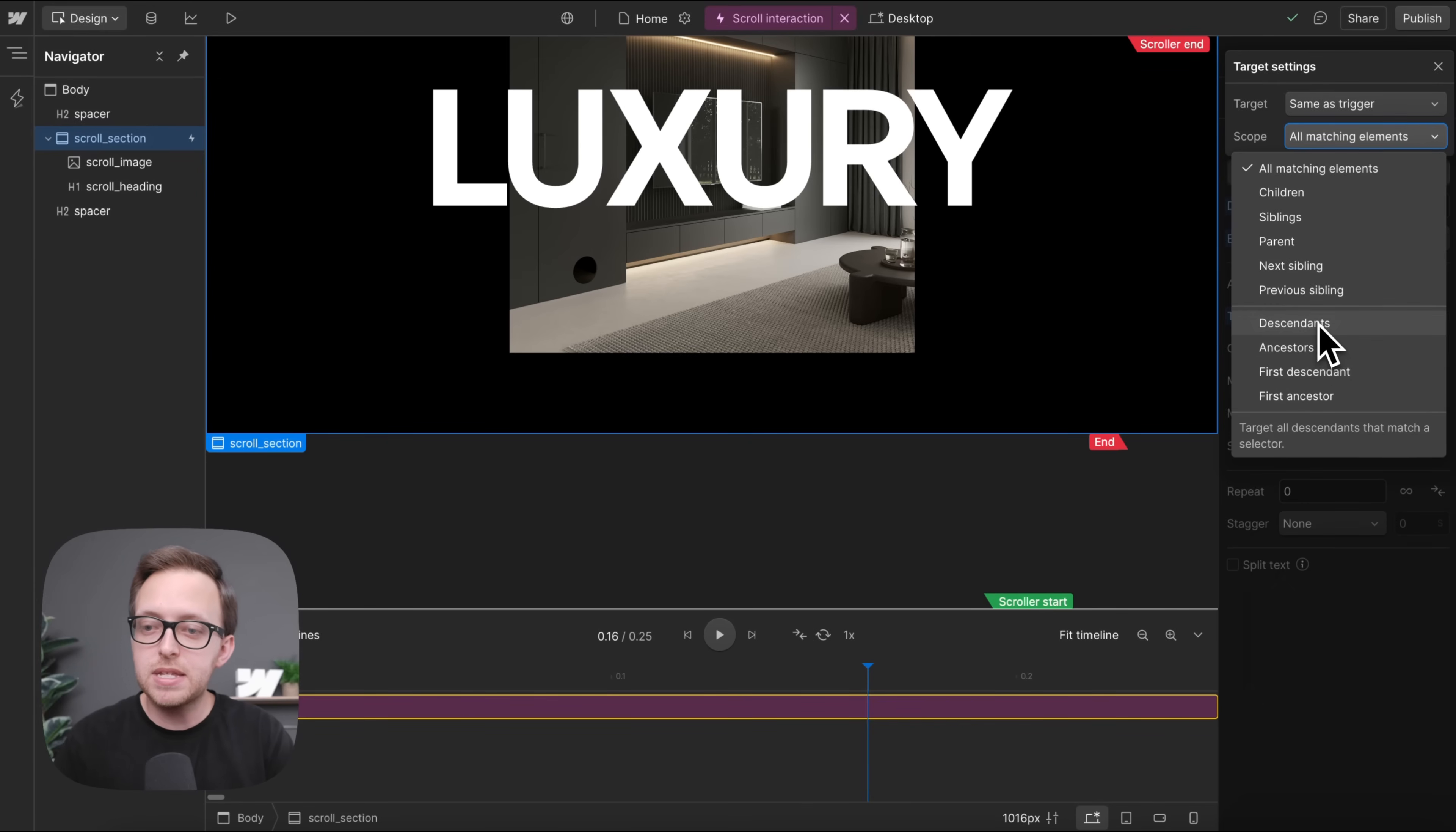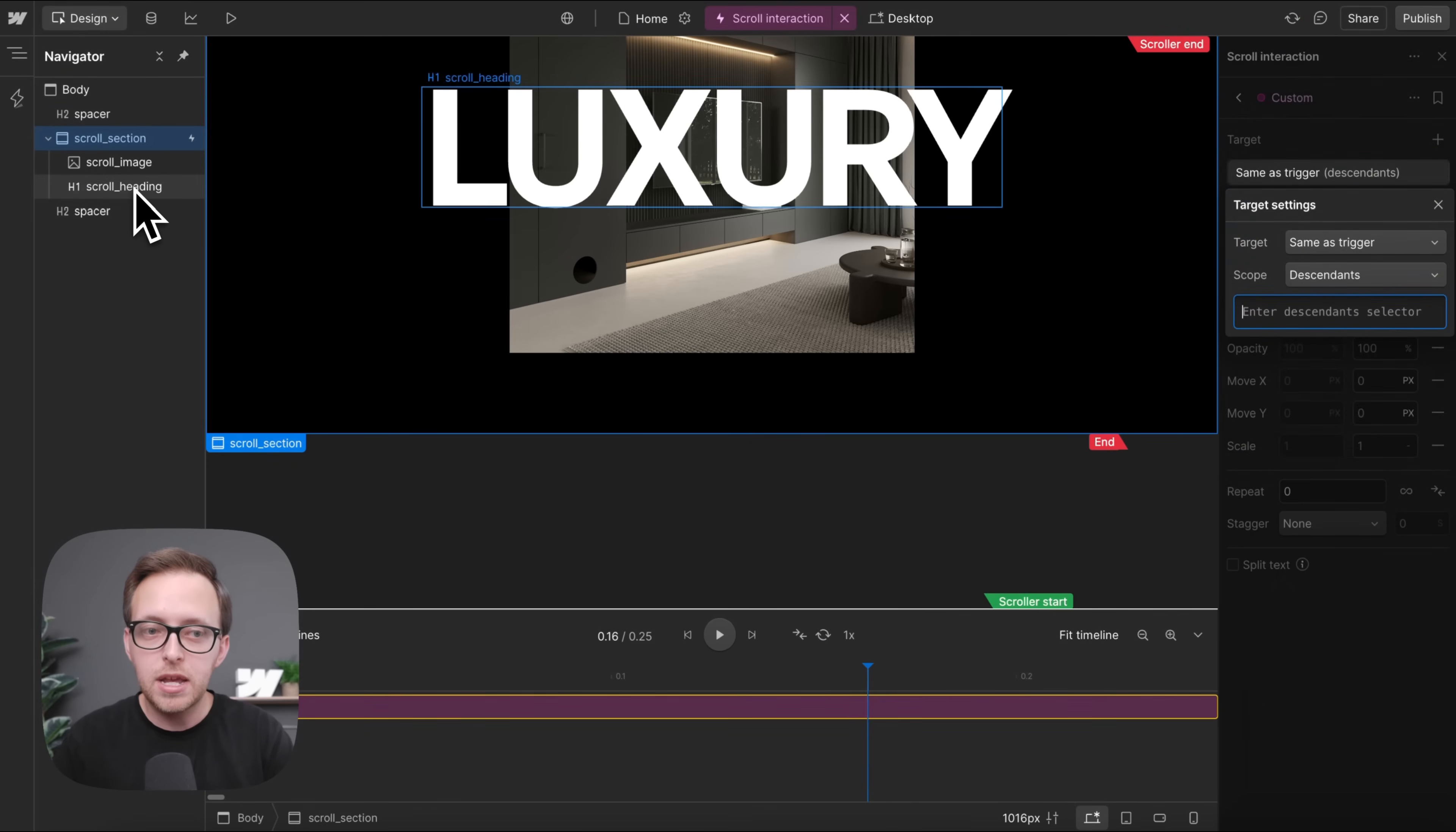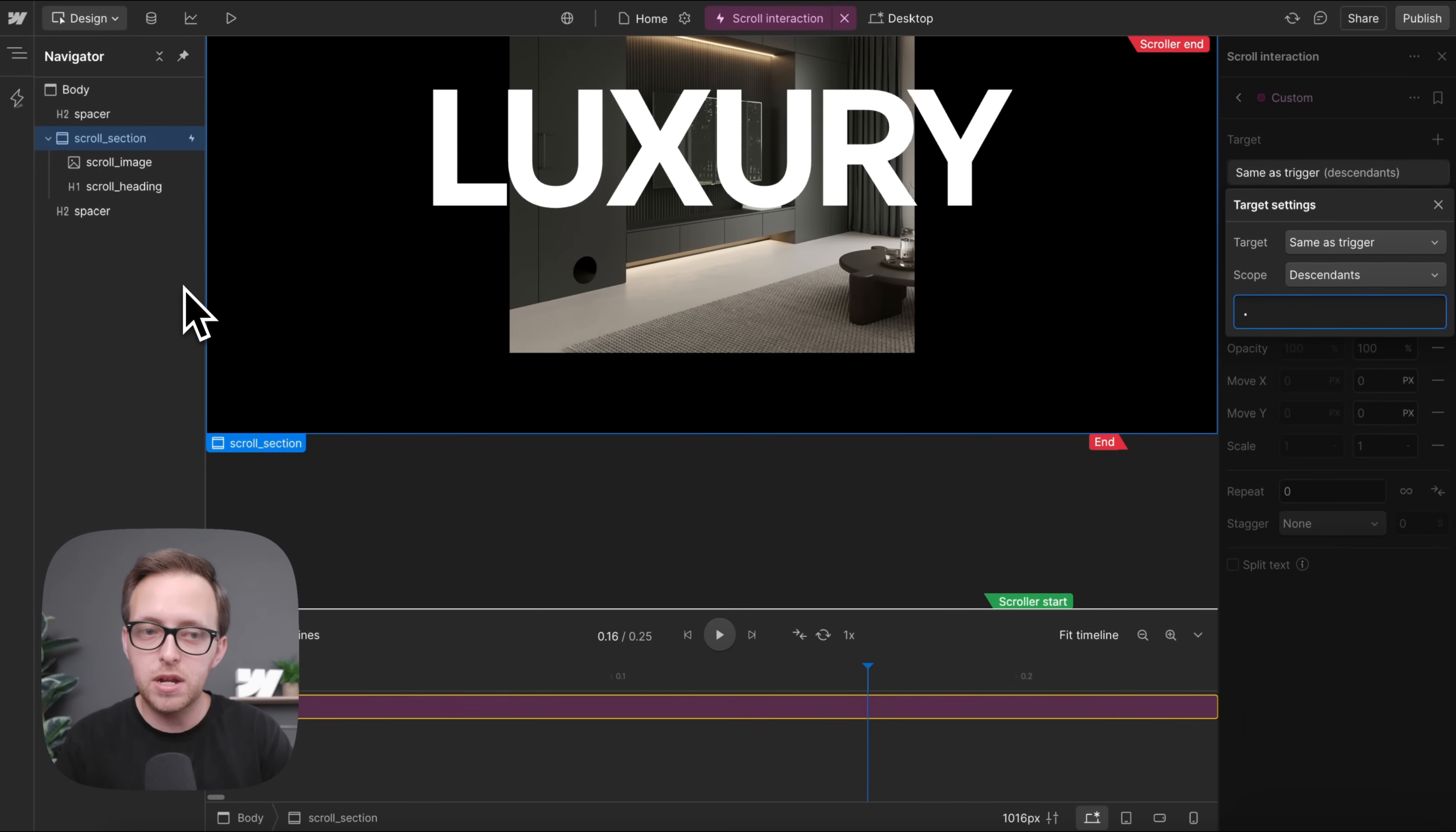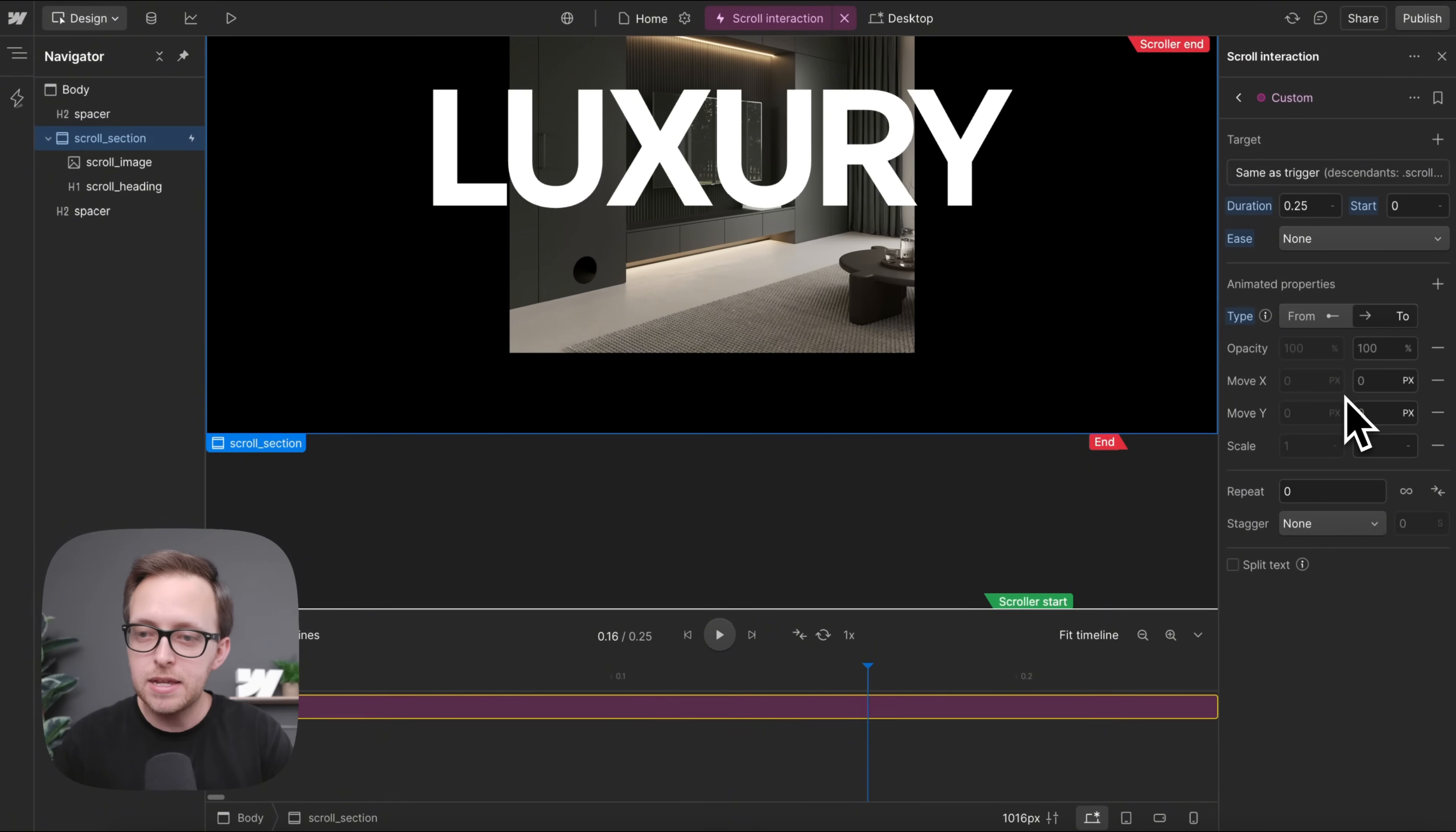But we'll start with this descendant scope and this allows us to select children within our current trigger. So we can add a period to target by class name and we're looking for the scroll underscore image element inside the section that we're scrolling past.